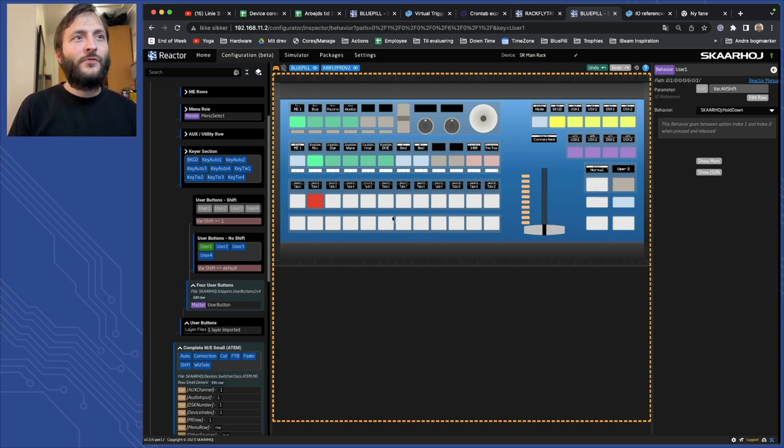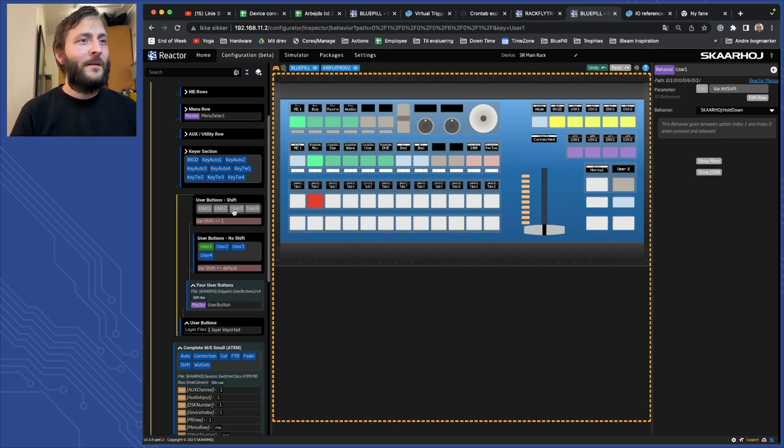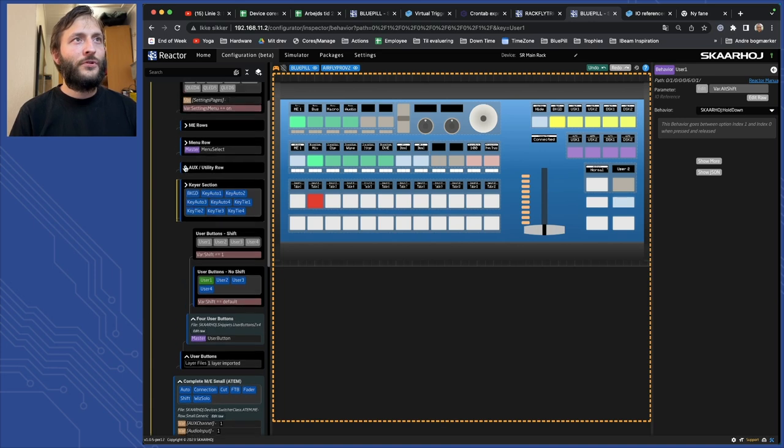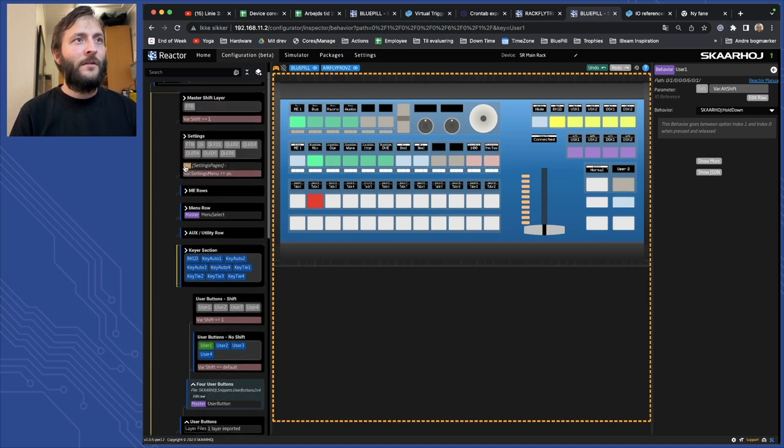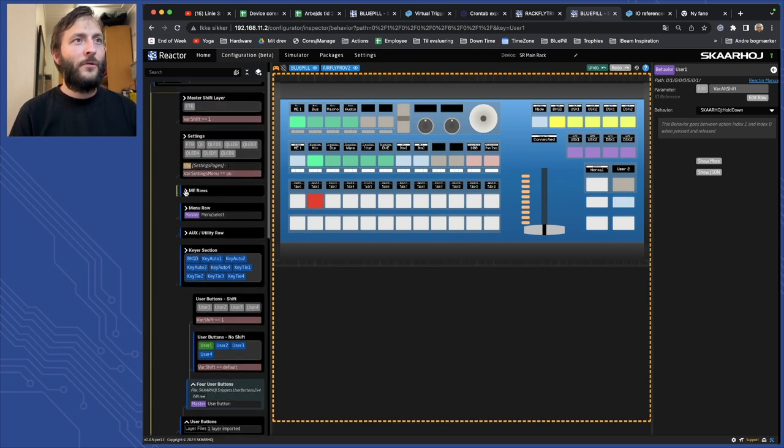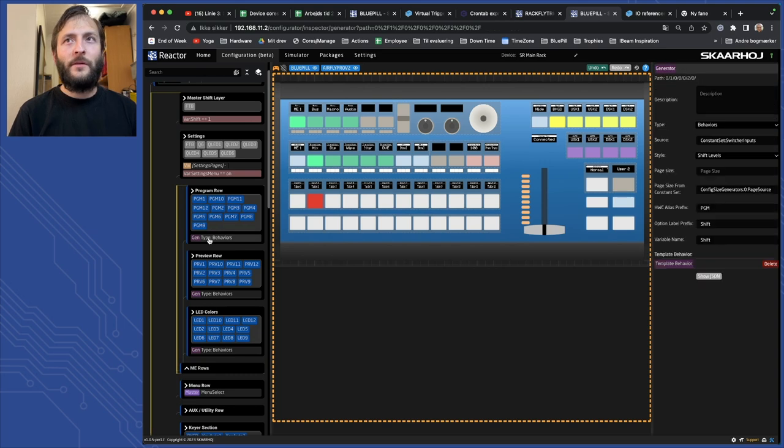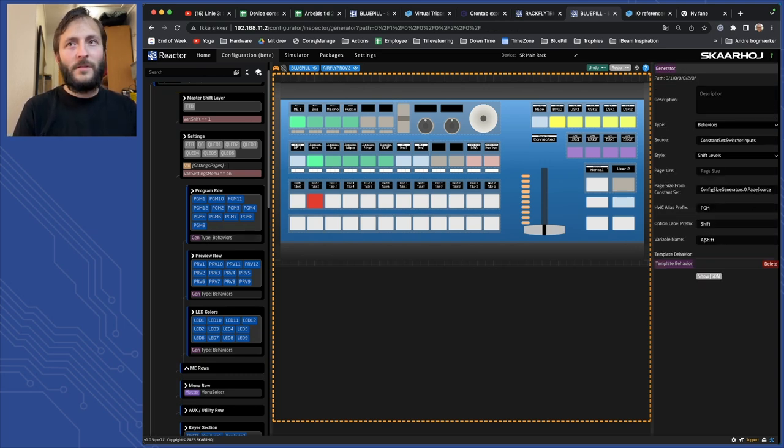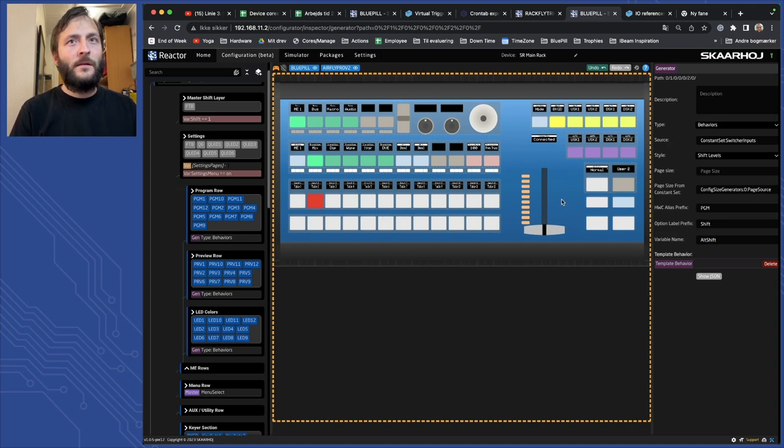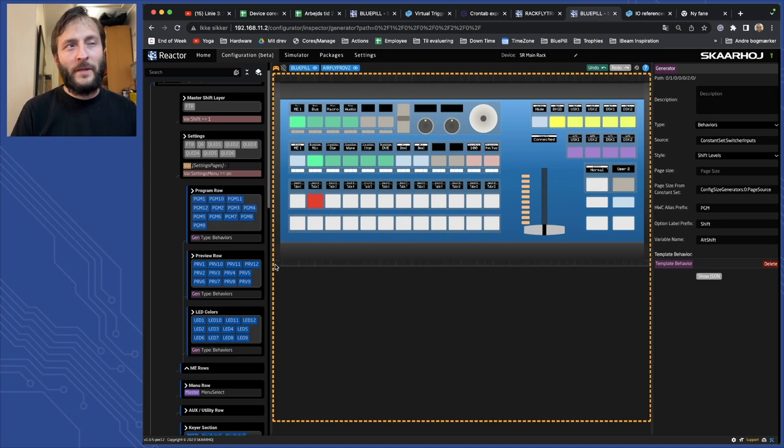Then we need this row to be changed by that. So I have to go to the tree and find these, they're called emmy row and I have to go into this generator to change it. So I will change the variable name to be alt shift and then you can see the row is now updating.